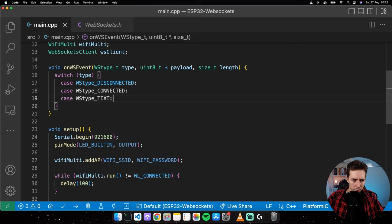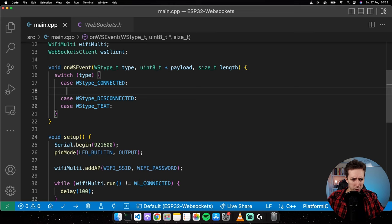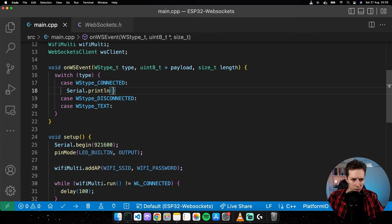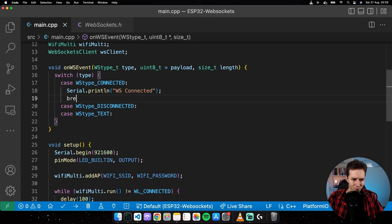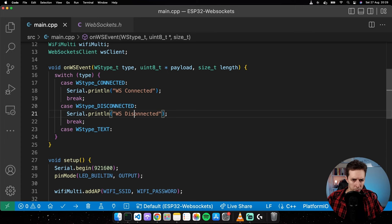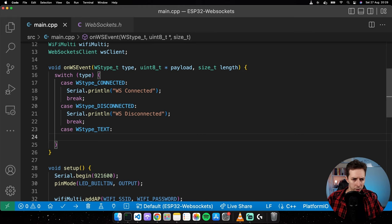Let me move connected to be first. When the client connects to the server, this event is triggered and we'll print a message to the serial monitor. When disconnected, we print an information message. Finally, when the client receives a text message from the server — this is the most important case — this is the way of controlling the ESP32 in real time.